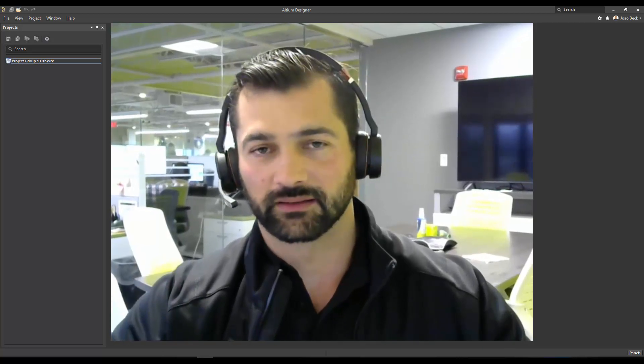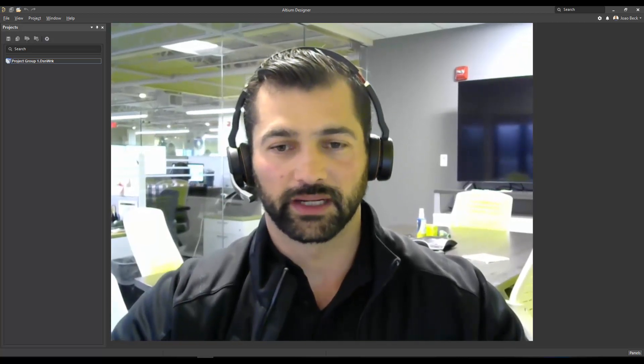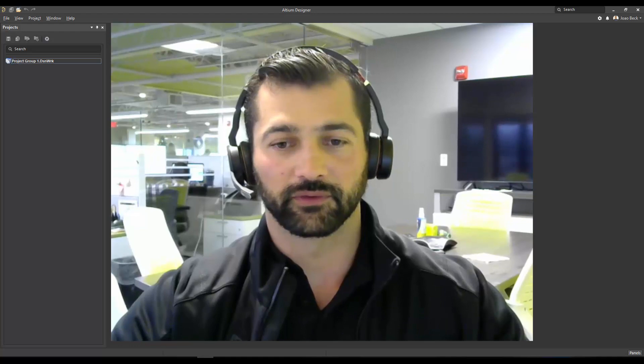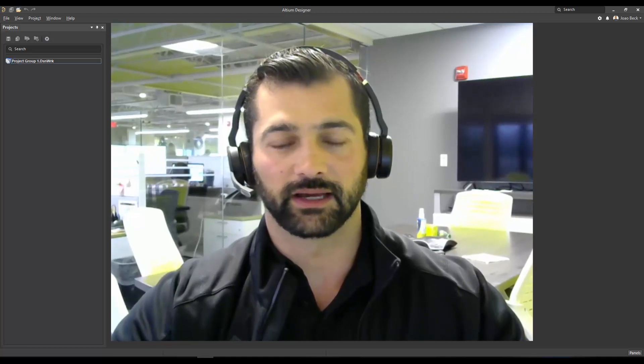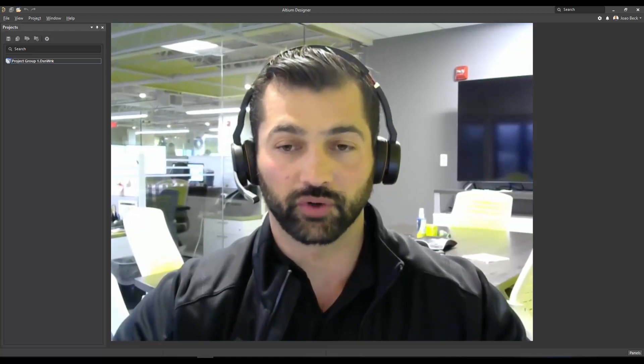Hello everyone, João back here again and today I'd like to talk to you guys that have Altium Designer connected to Concord Pro.